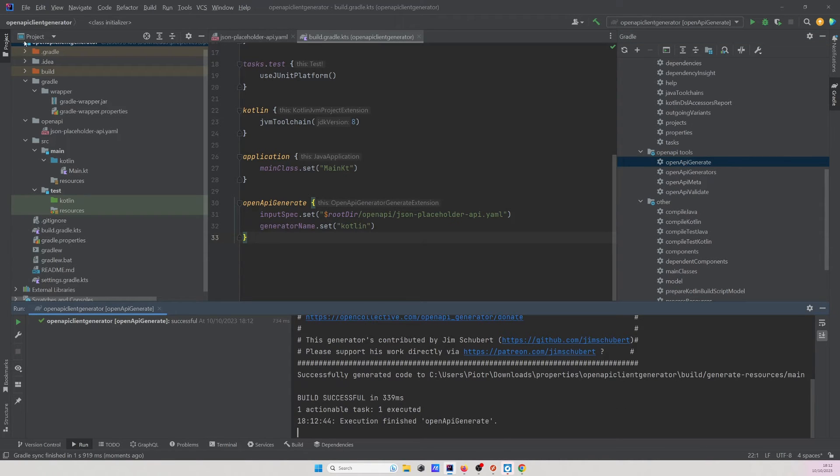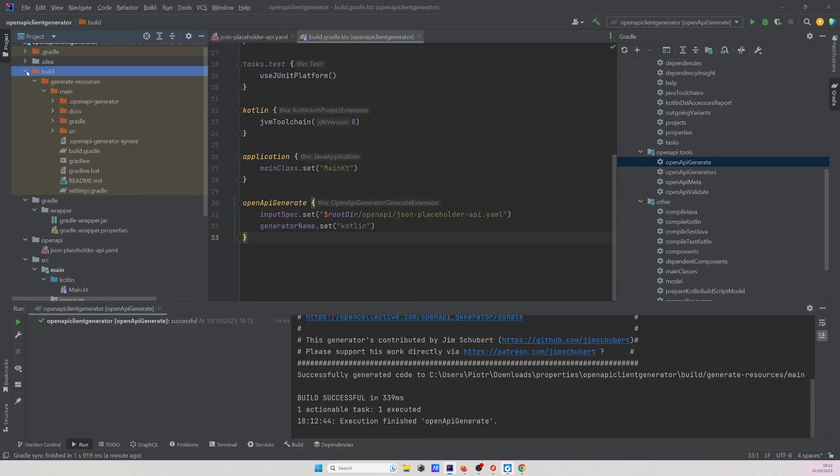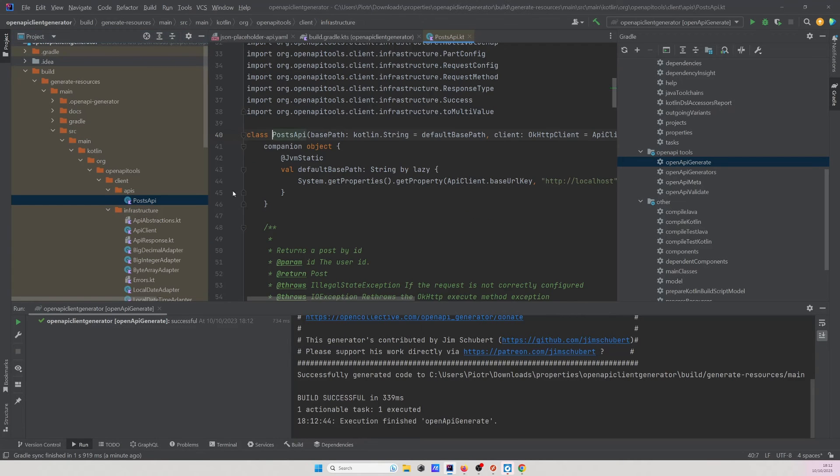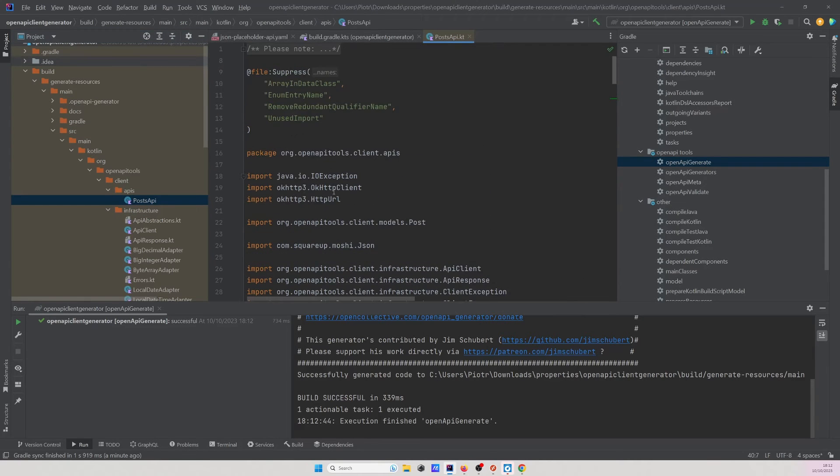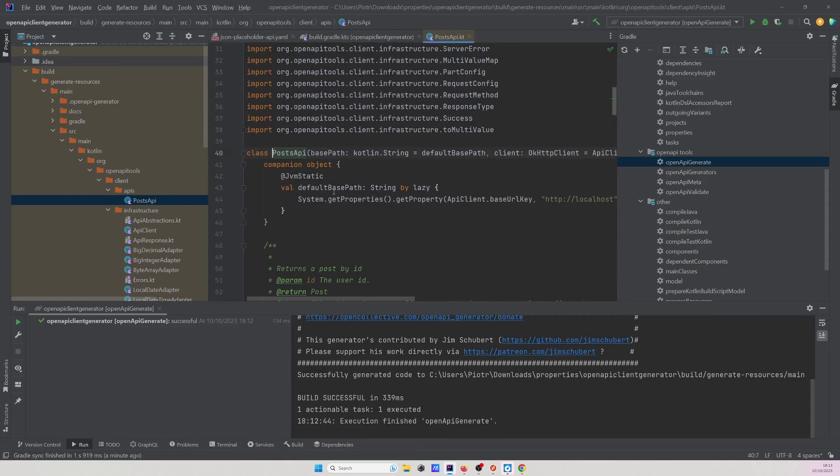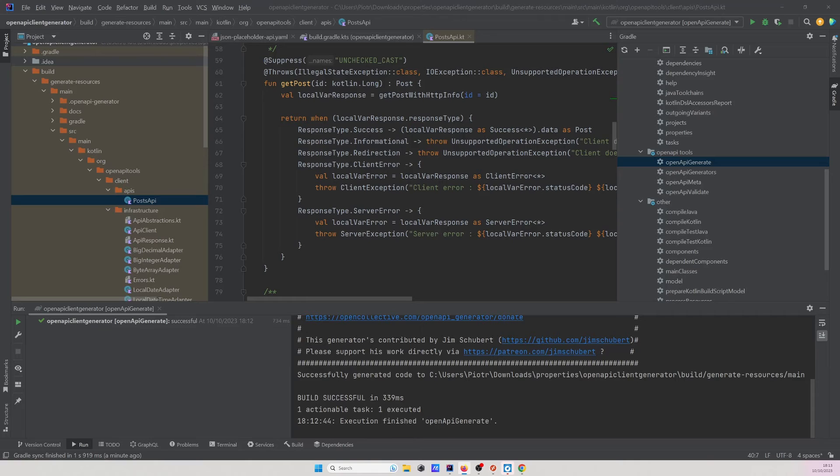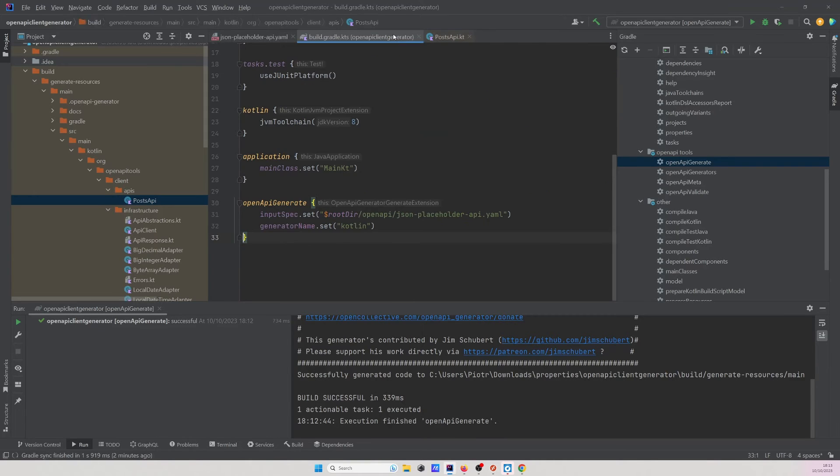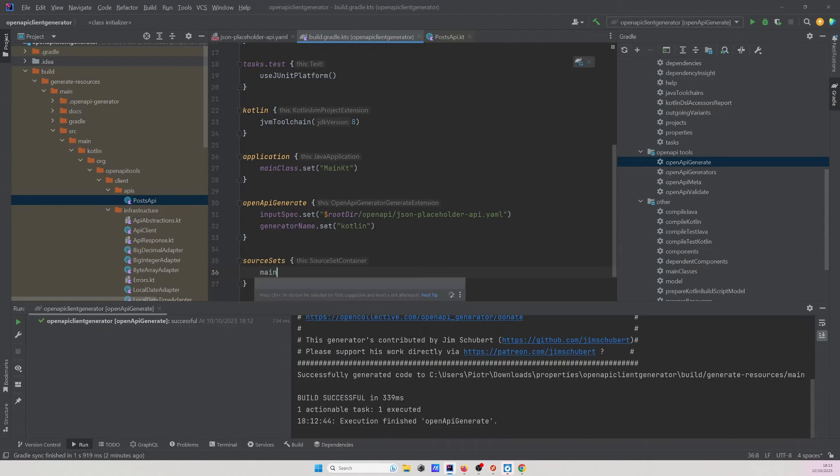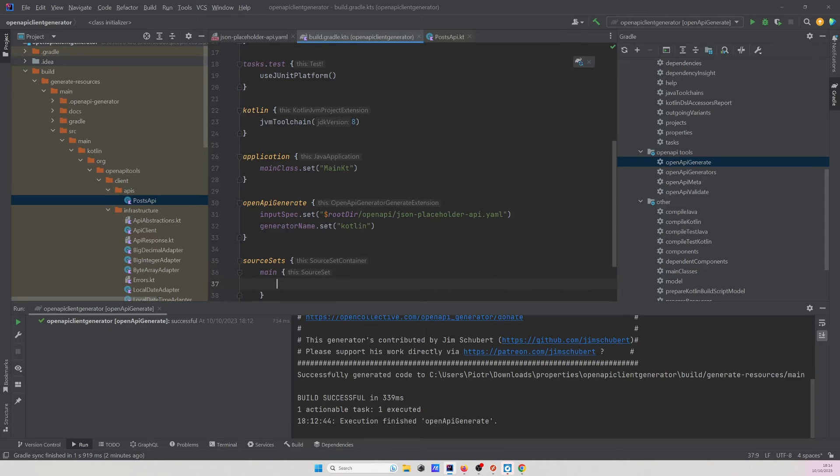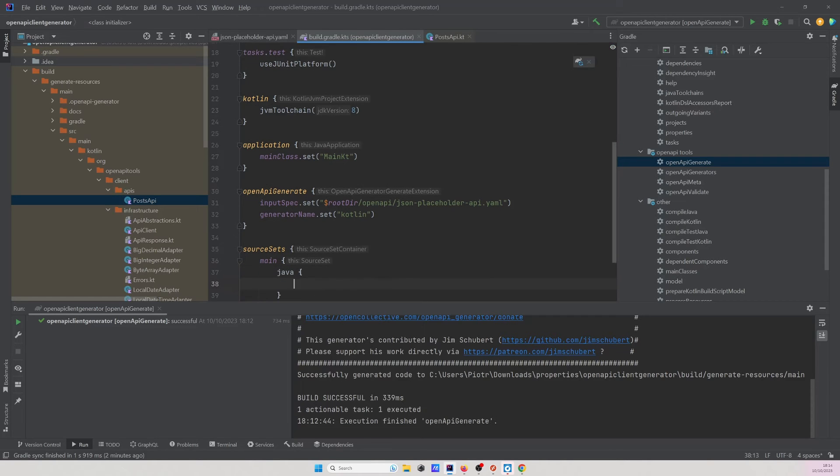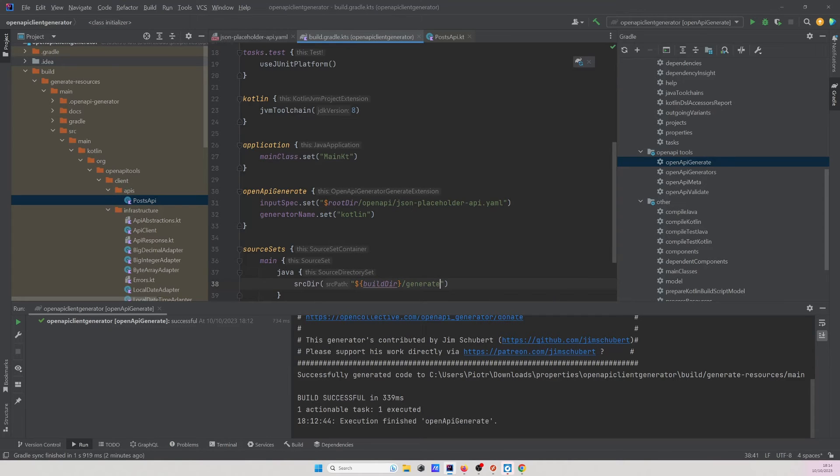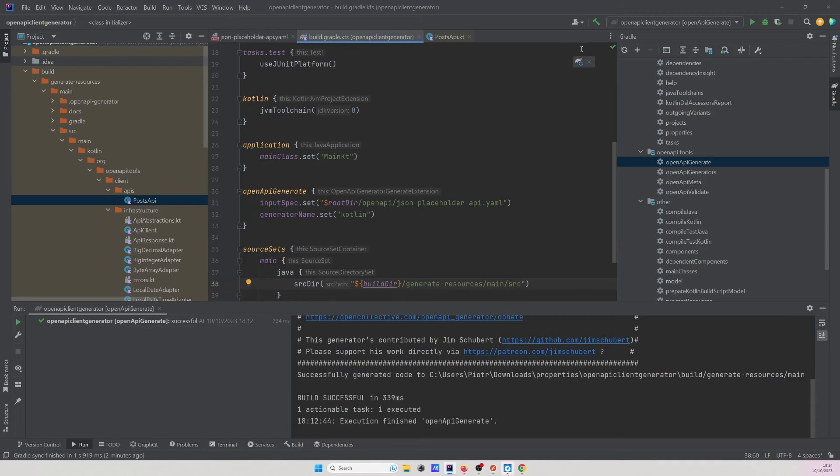When it's done let's navigate to the build generate resources src and right here we will see the PostApi which will be implemented using the okhttp. Excellent so can we start using it already not exactly we have to add one change in the gradle config so that will point to this generated resources directory because otherwise these files cannot be imported to our project. So let's open up build.gradle.kts sourceSets main java and let's specify srcDir and what I would like to use here will be buildDir slash generate resources slash main slash src. Now again let's load gradle changes.